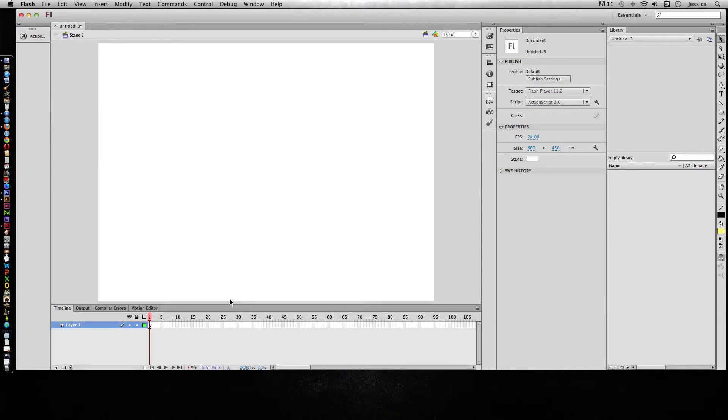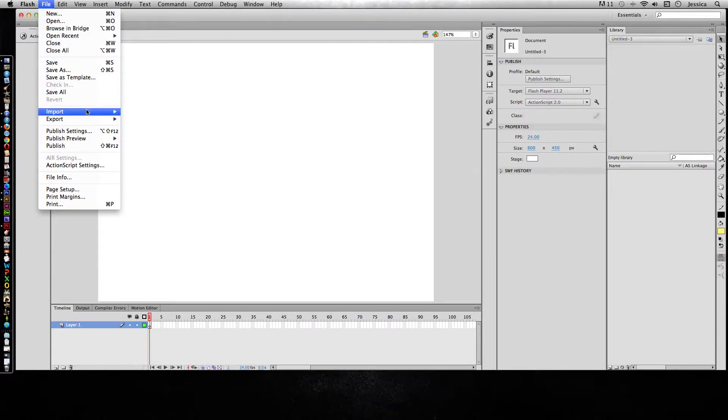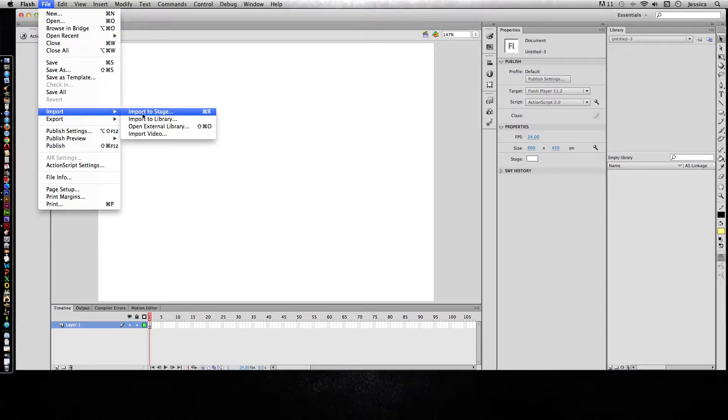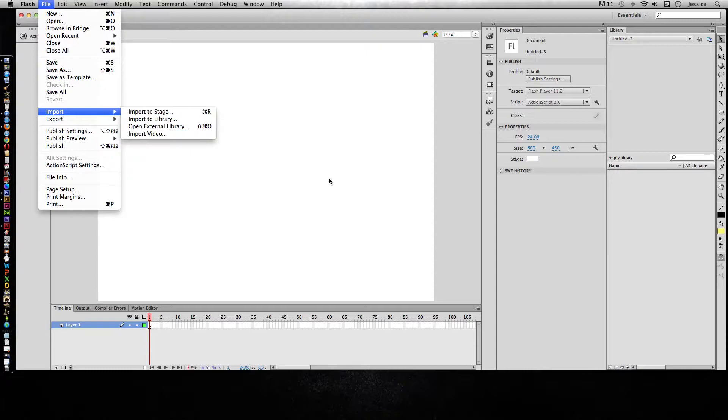I'm going to show you how to import Illustrator and Photoshop files. Let's start with Illustrator. We'll go to File, Import, and you can either choose to import directly to the stage if you're going to work on it right now, or you can import to the library. I always like to import to the library because I don't like it to interfere with whatever I might have happening on my stage.